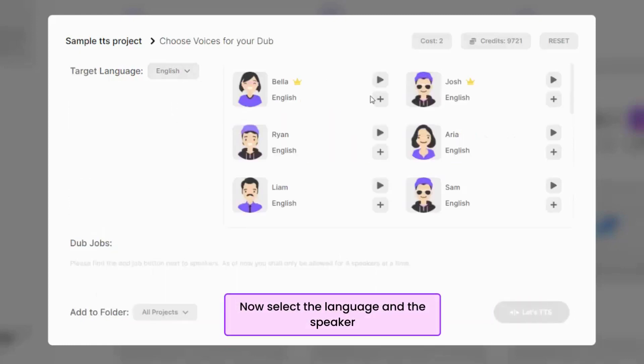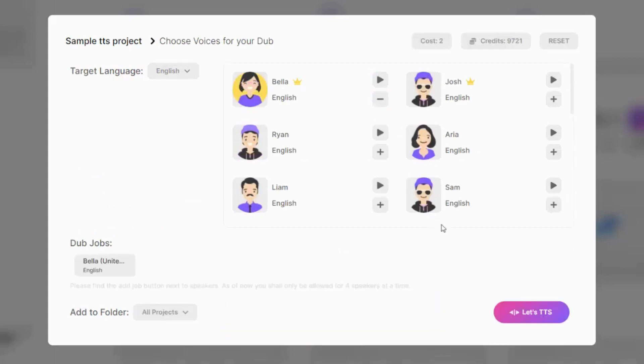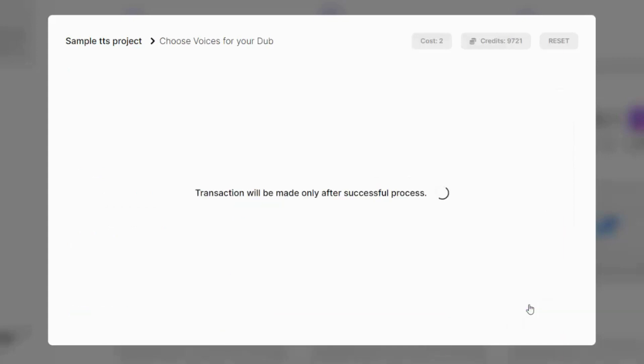Now select the language and the speaker and let's TTS.